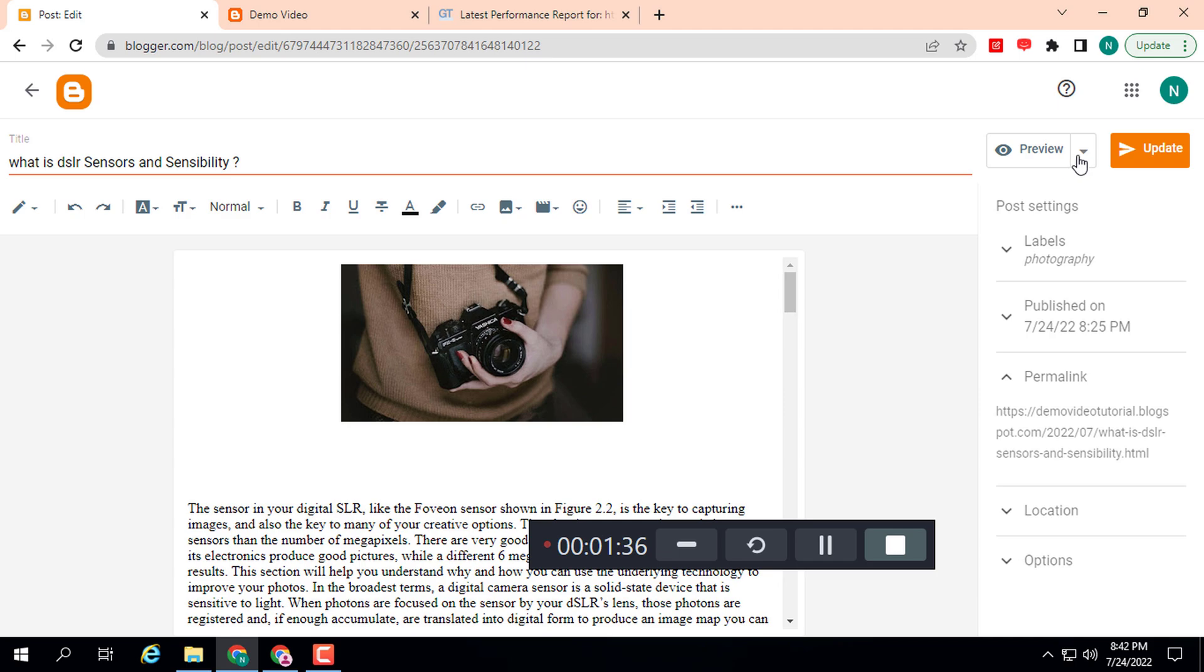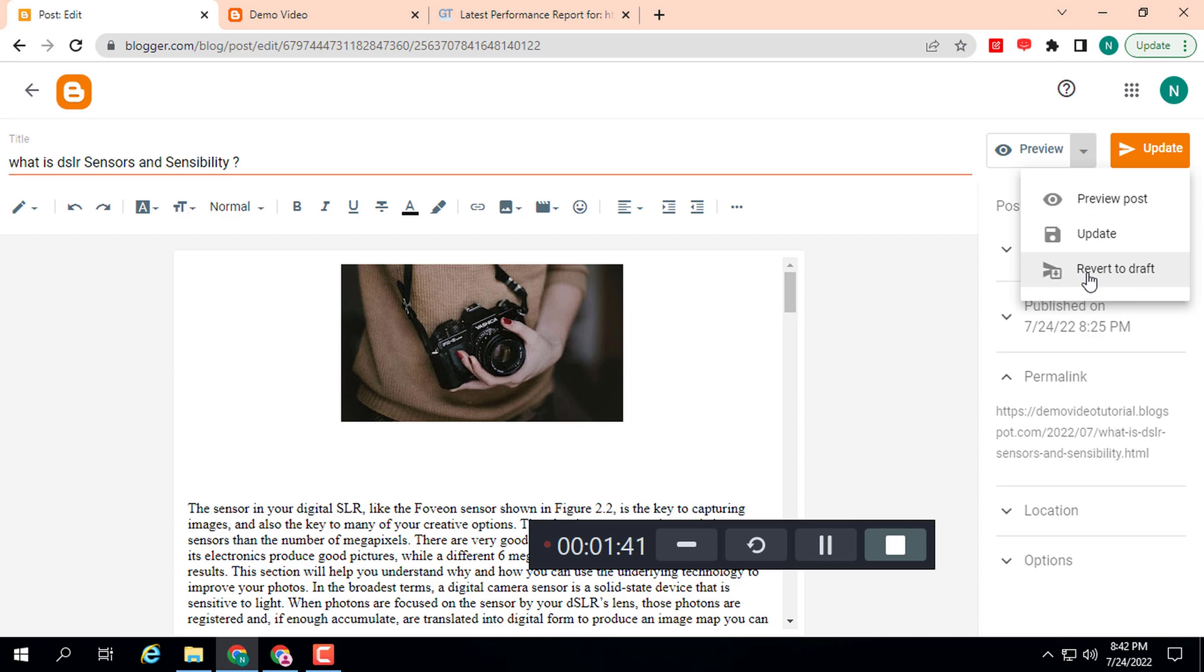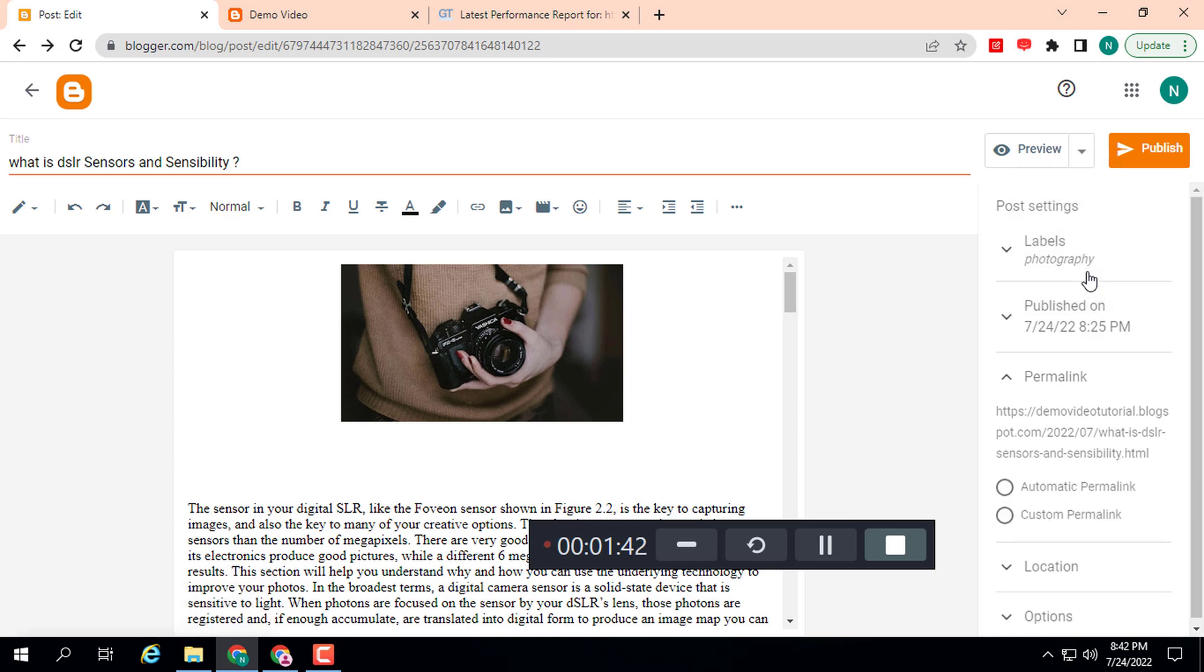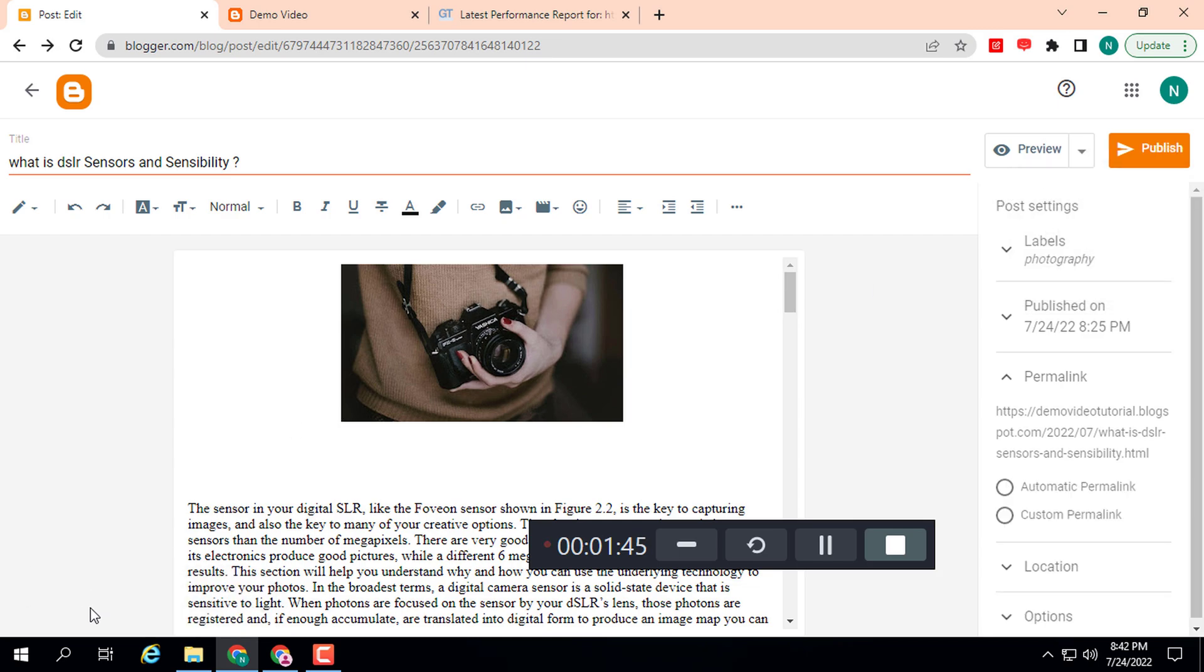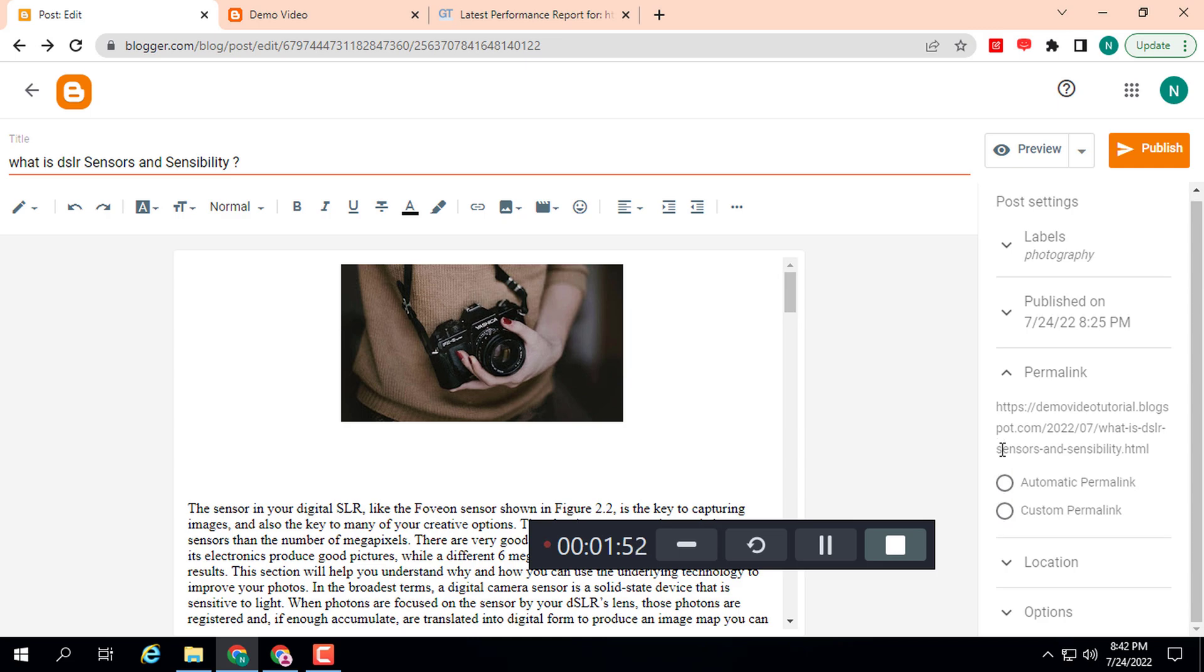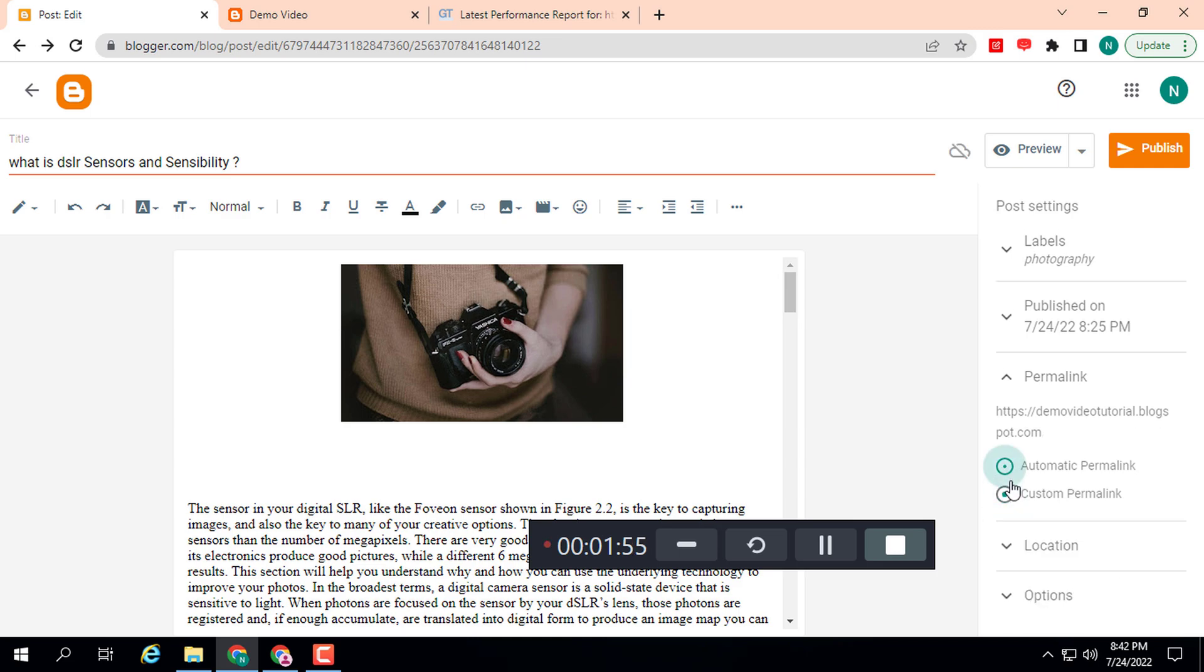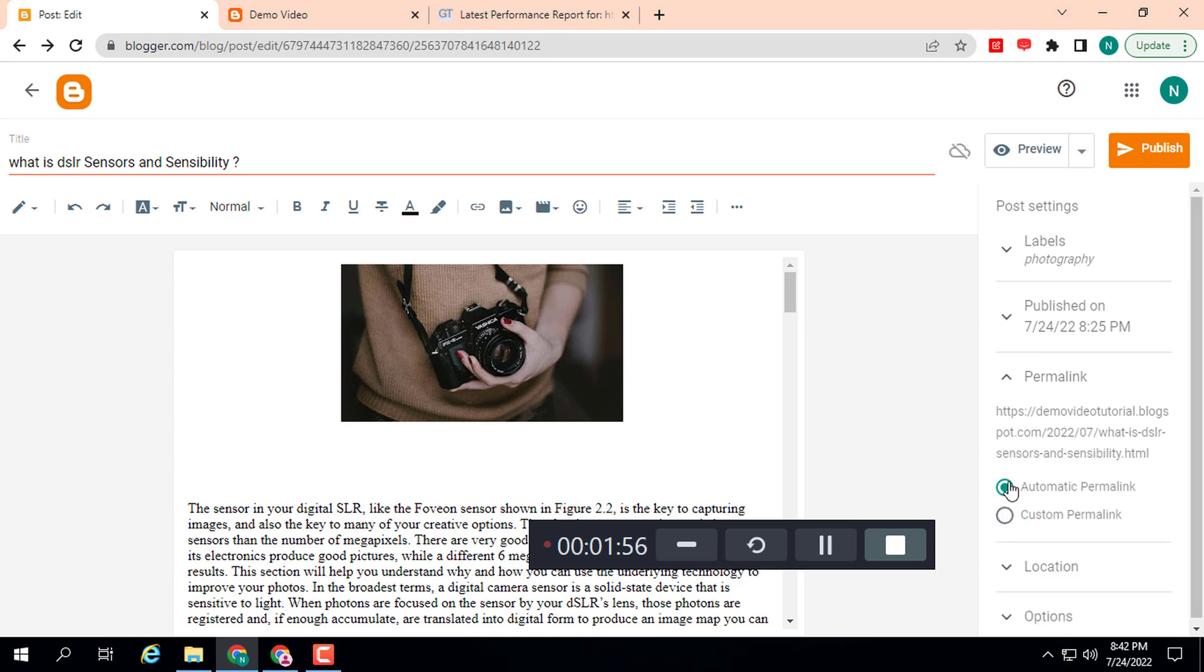post a draft. Click on 'Revert to Draft'. Here you can see the notification: 'Post reverted to draft'. Then you can select this option. We have two options: automatic permalink or custom permalink. I will